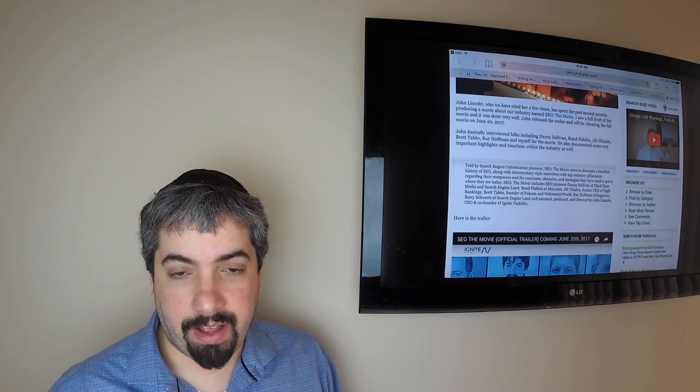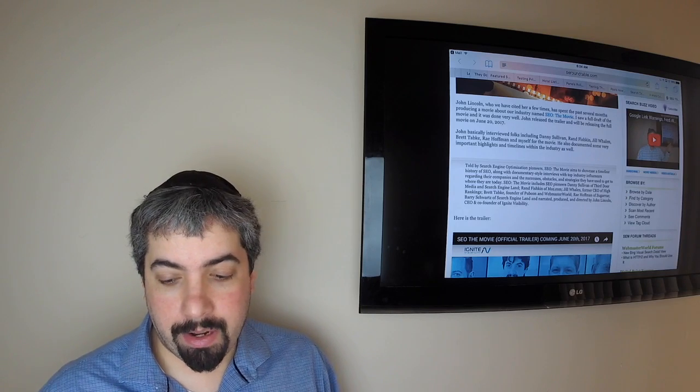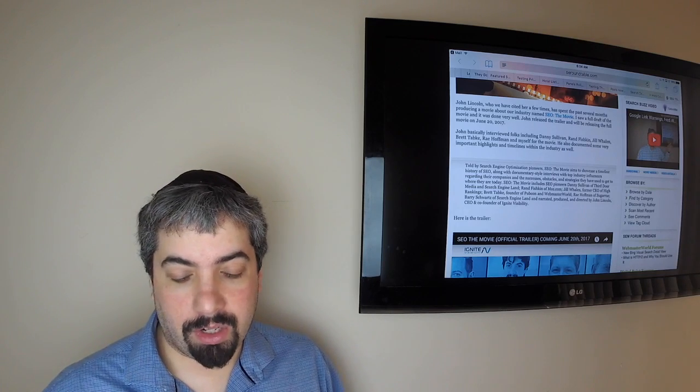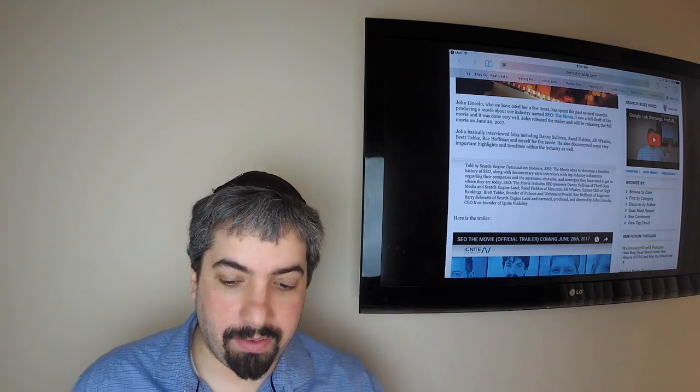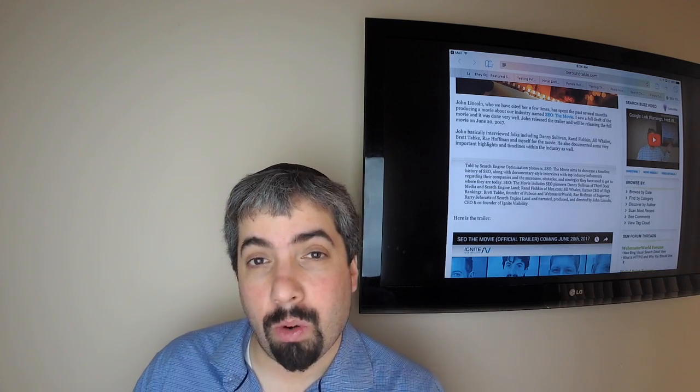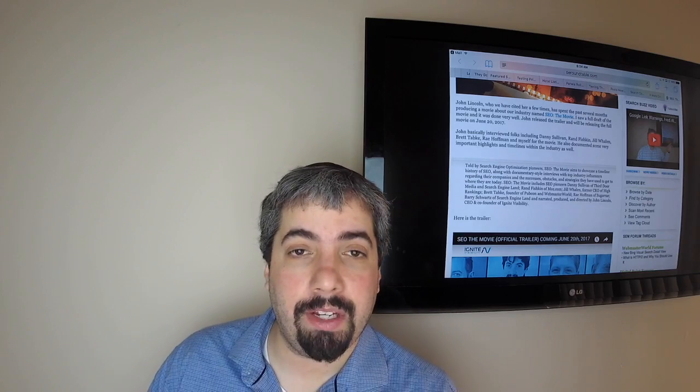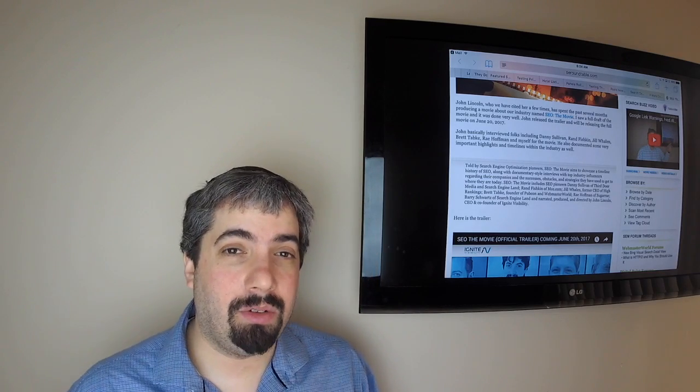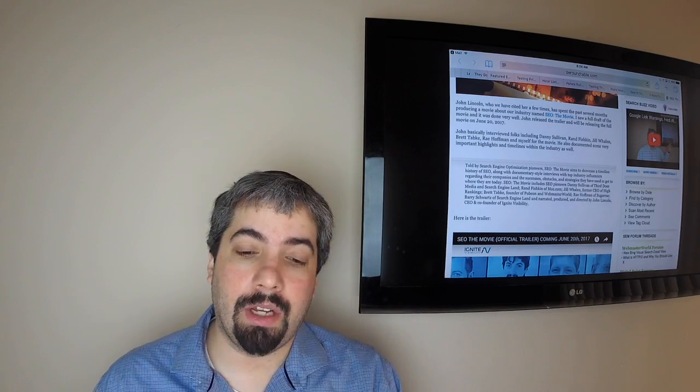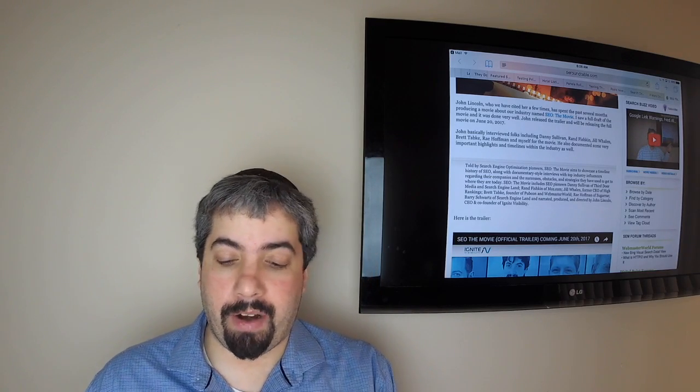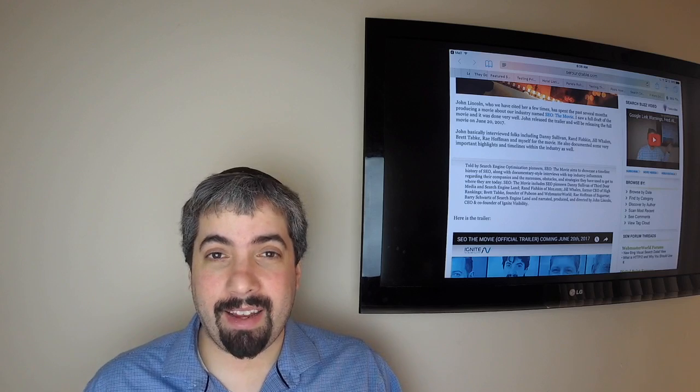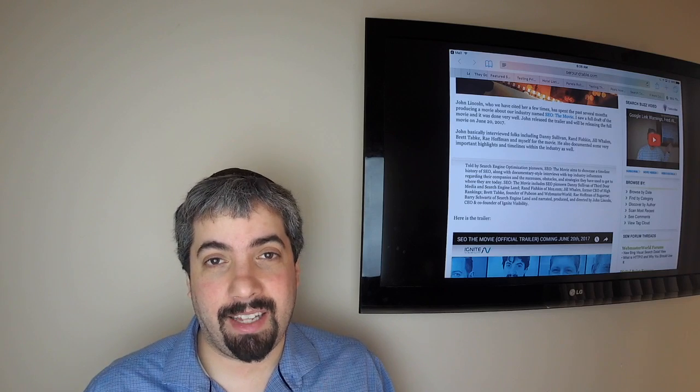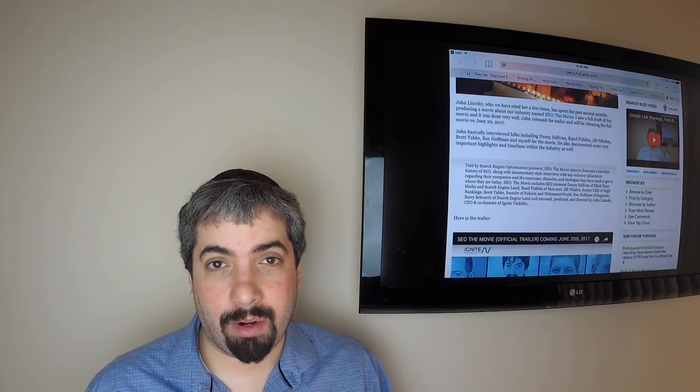In any event, that pretty much recaps the search buzz video recap. Thanks for those who are watching live on Facebook and of course all those who watch it on YouTube or iTunes. I hope everyone has a great weekend and I'll see you guys next time. Have a good one, bye.